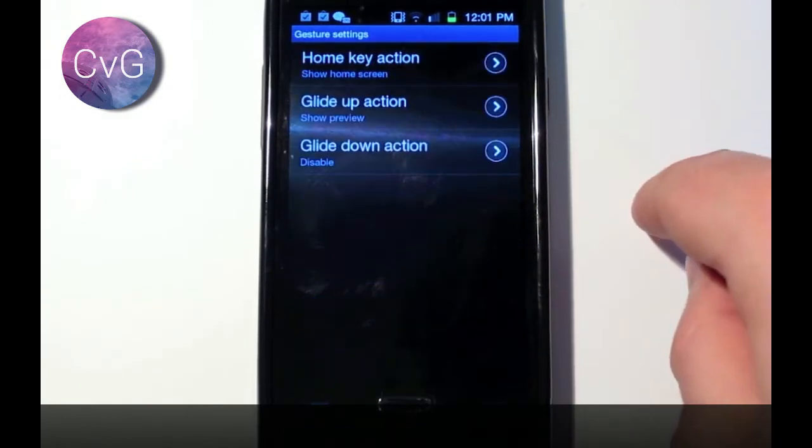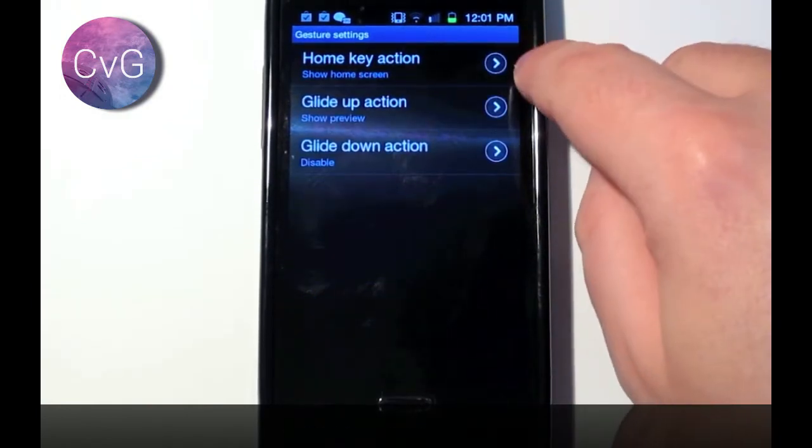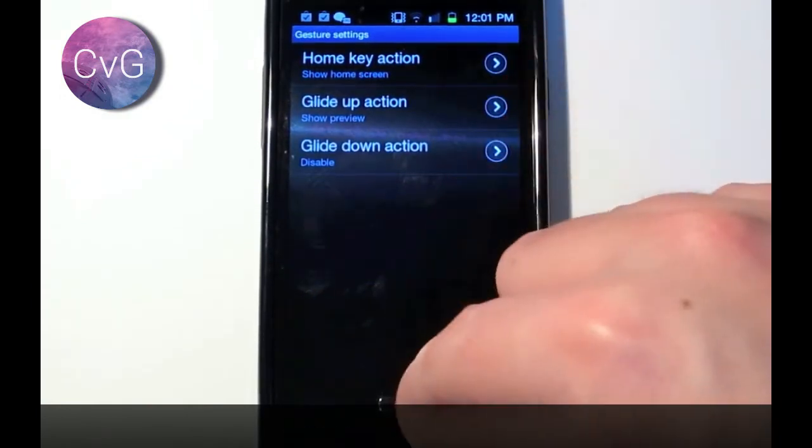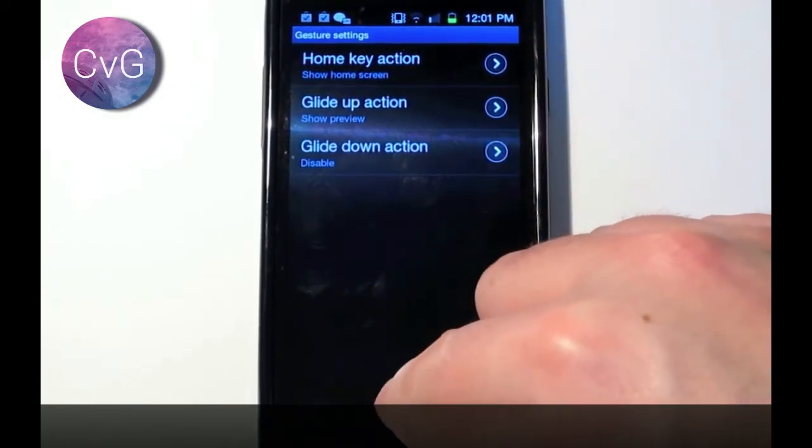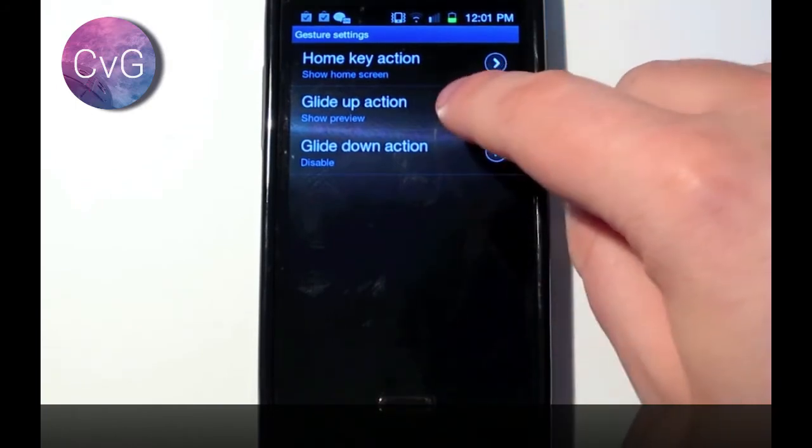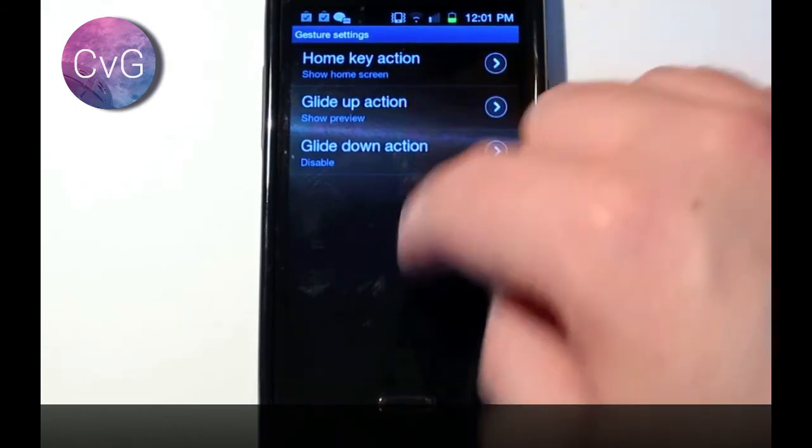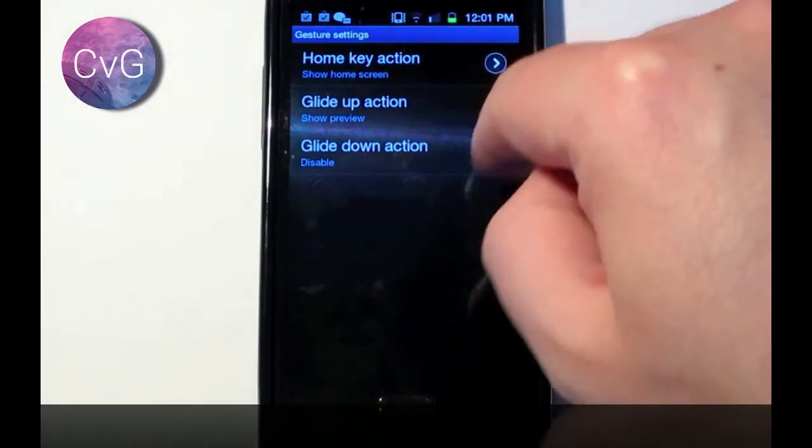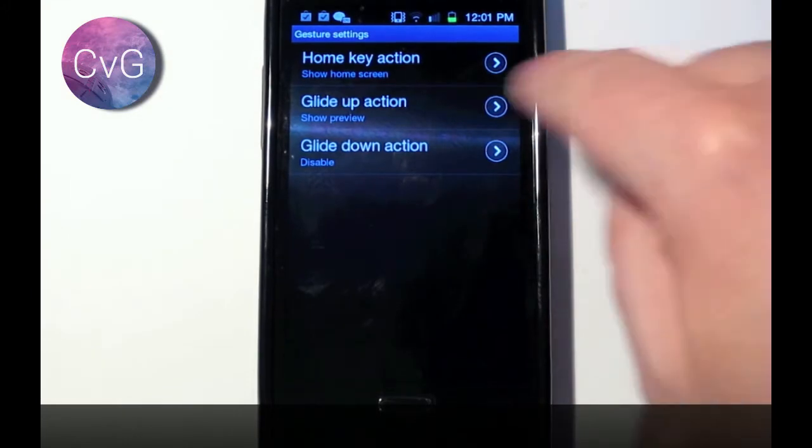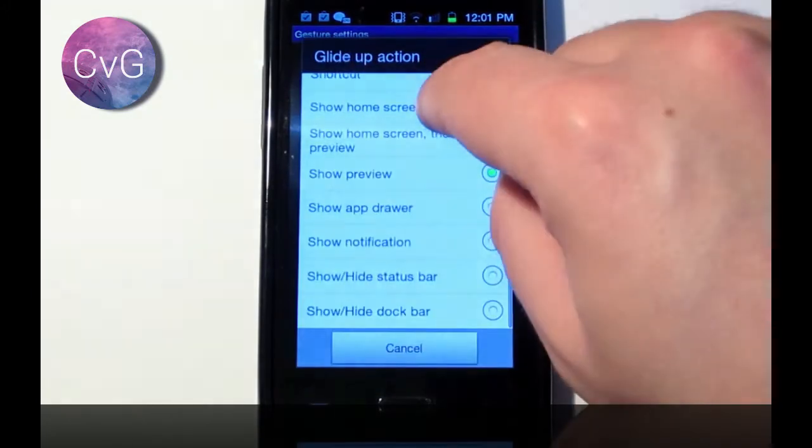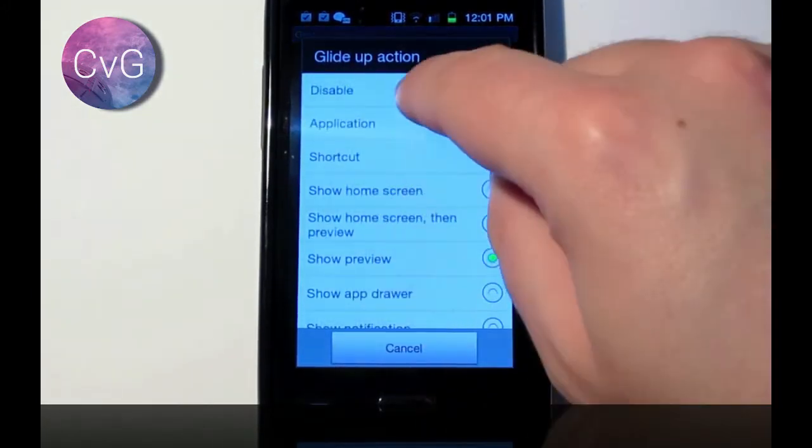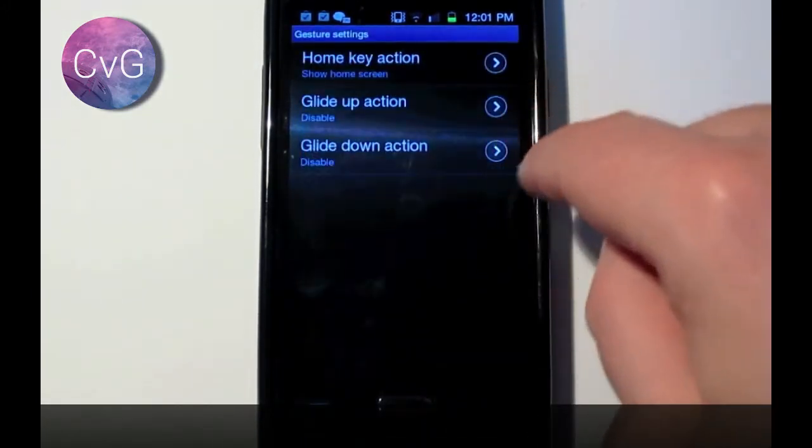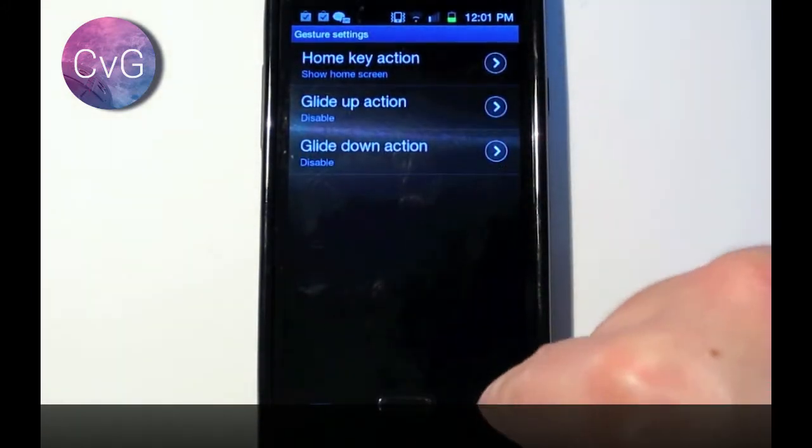Gesture control, home screen action, when you press the home key, what is the phone going to do? You can also say, when I glide my finger up the screen or down the screen, perform a certain action. I'm actually going to disable both of these, because I don't really like those very much.